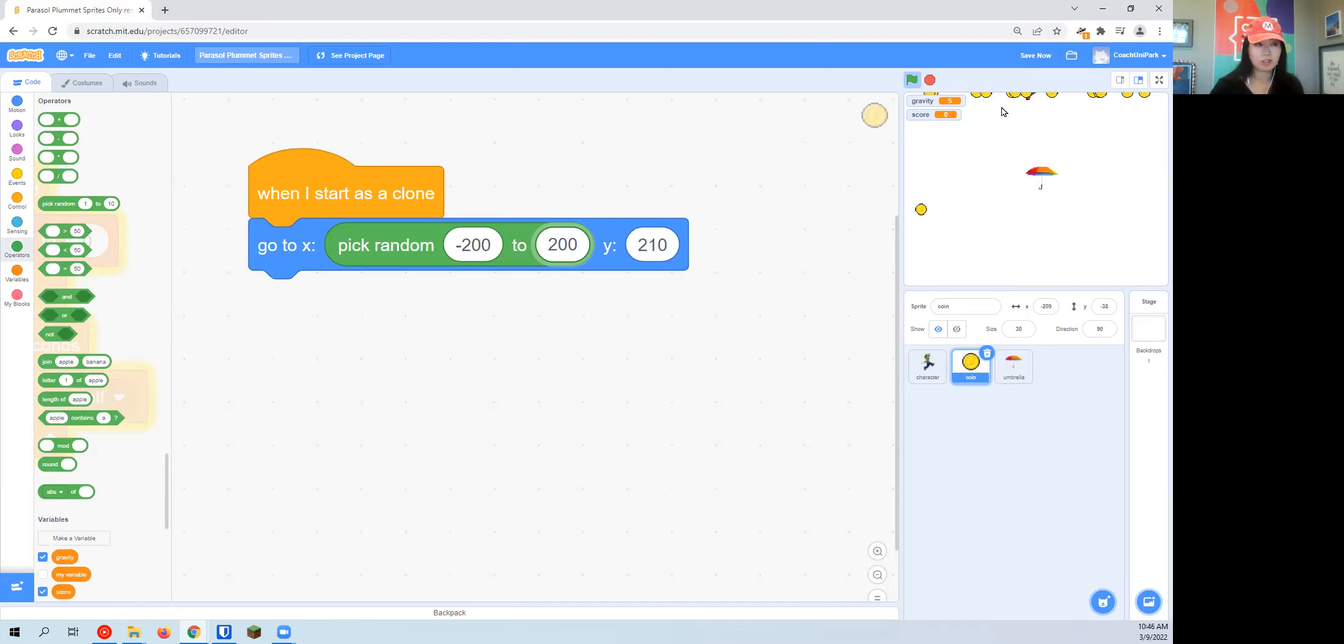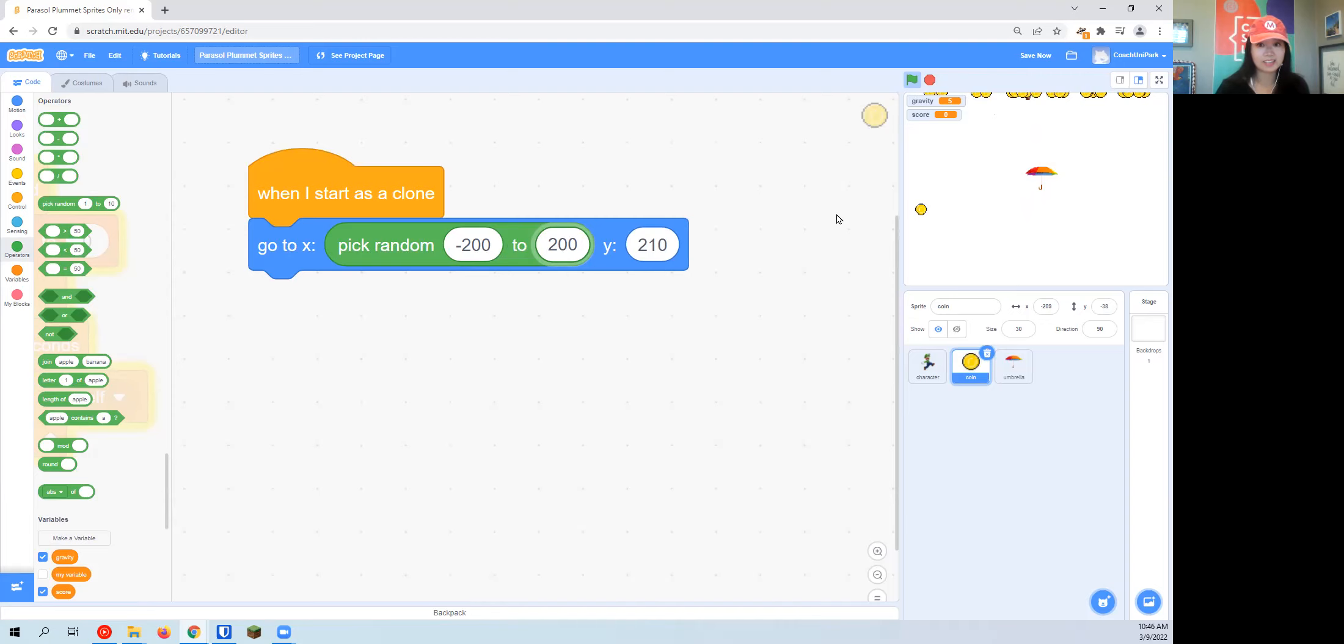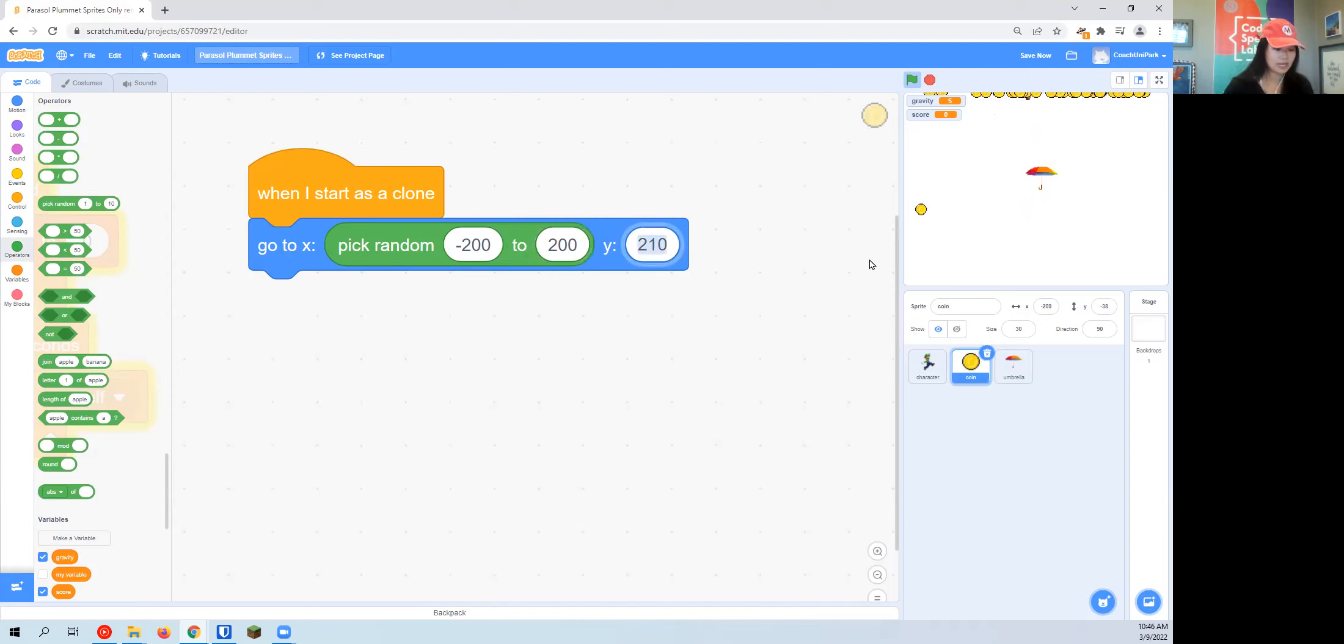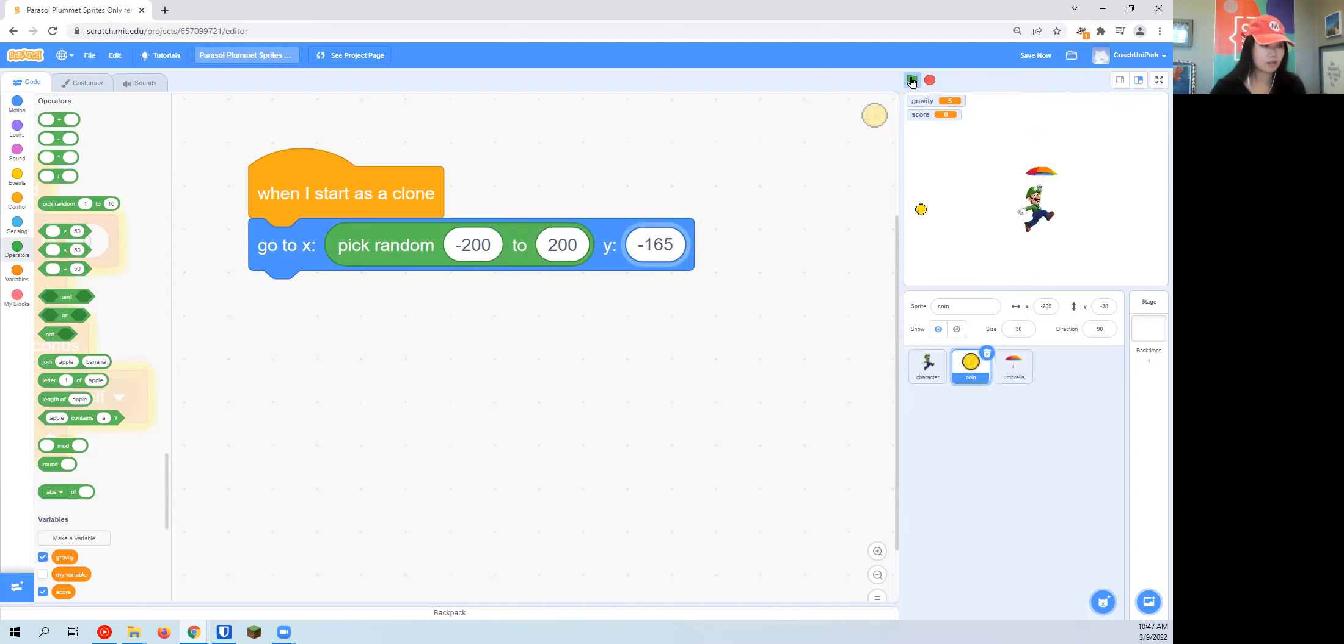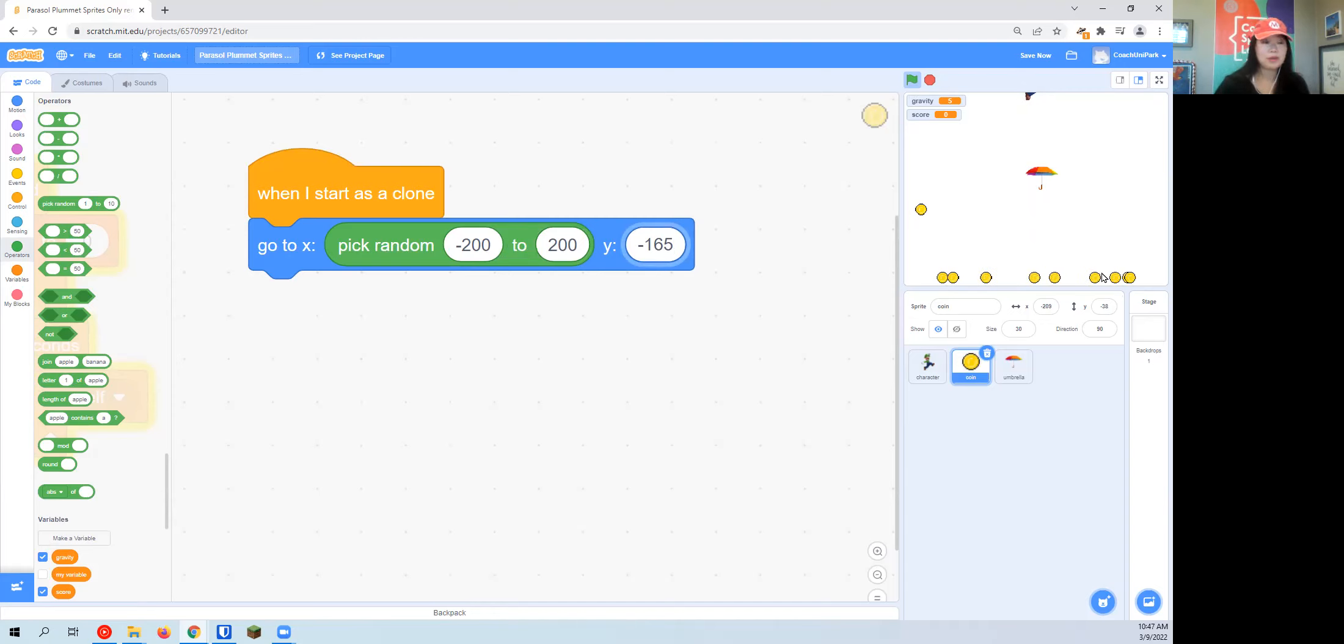But they're all stuck at the top, and the reason it's stuck at the top is because of the Y coordinate. In the beginning, I'm going to set the Y coordinate to negative 165, so they're starting at the bottom over here.